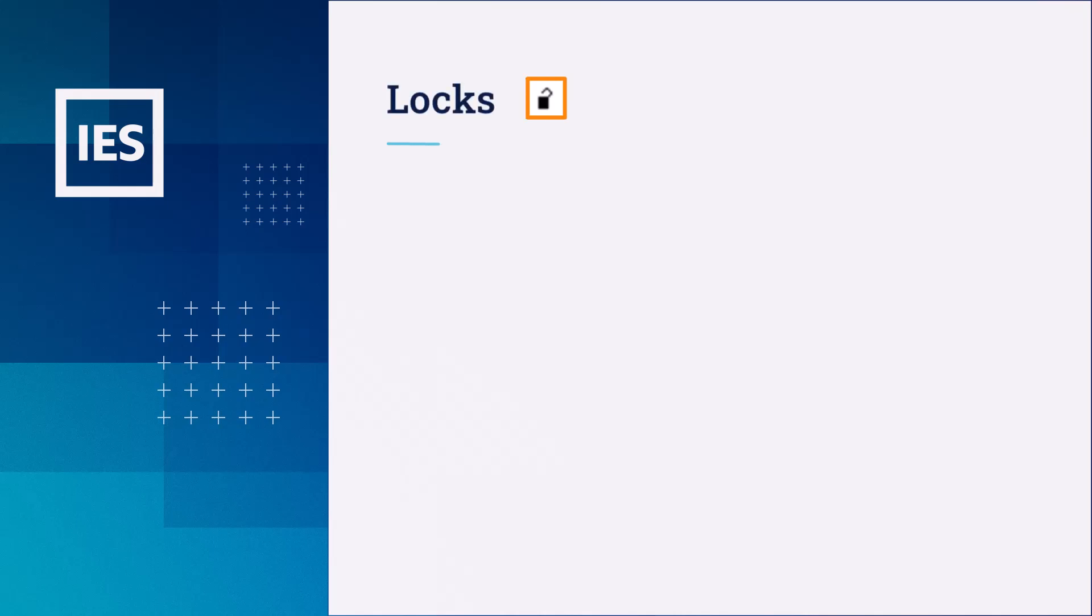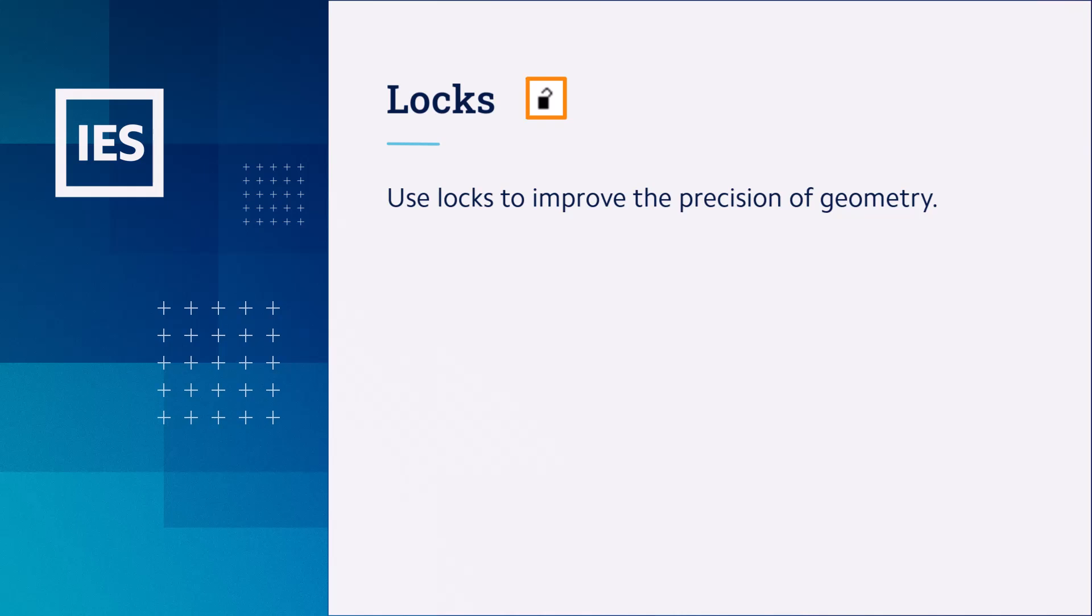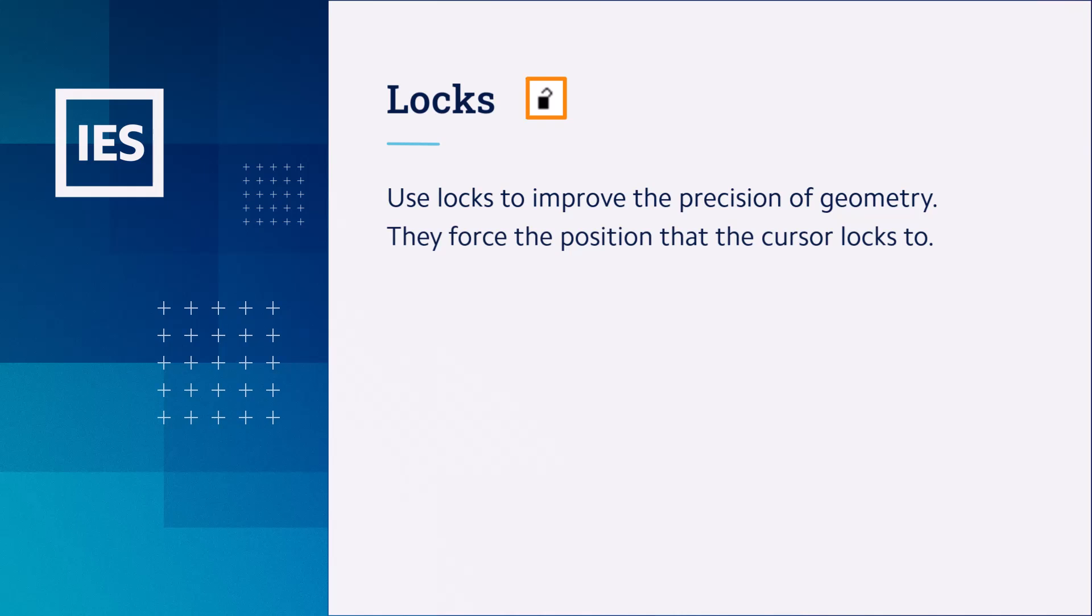In addition to the grid, we use locks to improve the precision of our geometry. Locks are important because they force the position that the cursor locks onto when we are drawing. As with the grid, we can turn them on or off at any time, even while we are in the middle of drawing a shape.